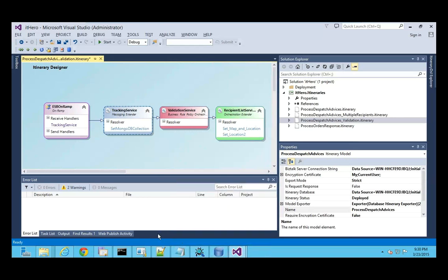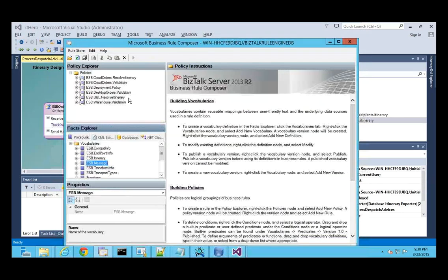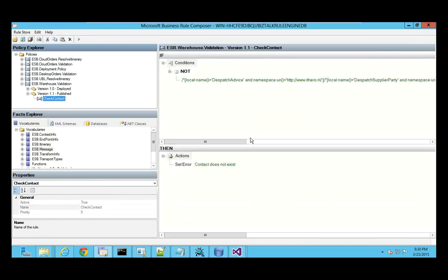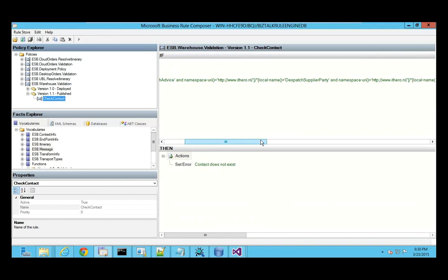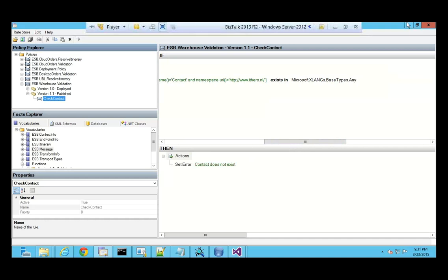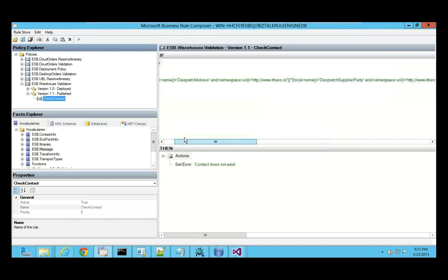We're almost out of time. Let me quickly show you the business rule — I already created and published it. The business rule is going to check if a contact exists in the dispatch advice. If the dispatch advice does not have a contact, it's going to throw an error. I think we're almost there — maybe two or three minutes left. Let me validate and run the sample.